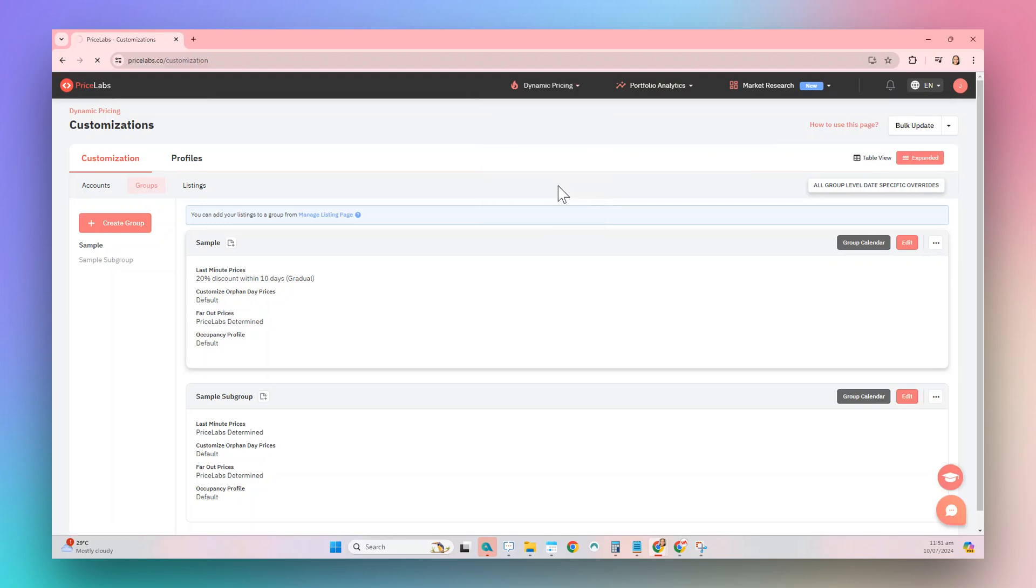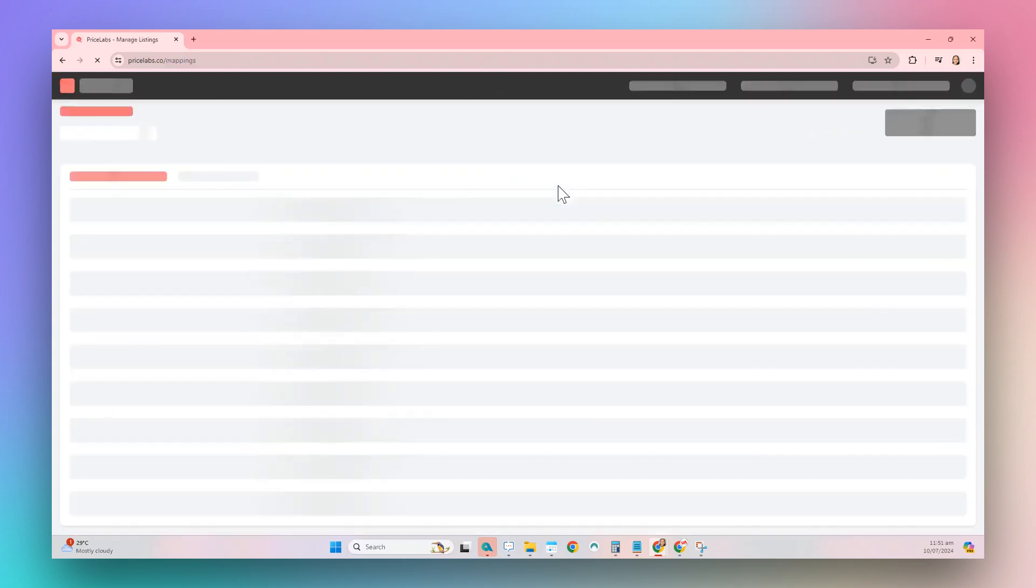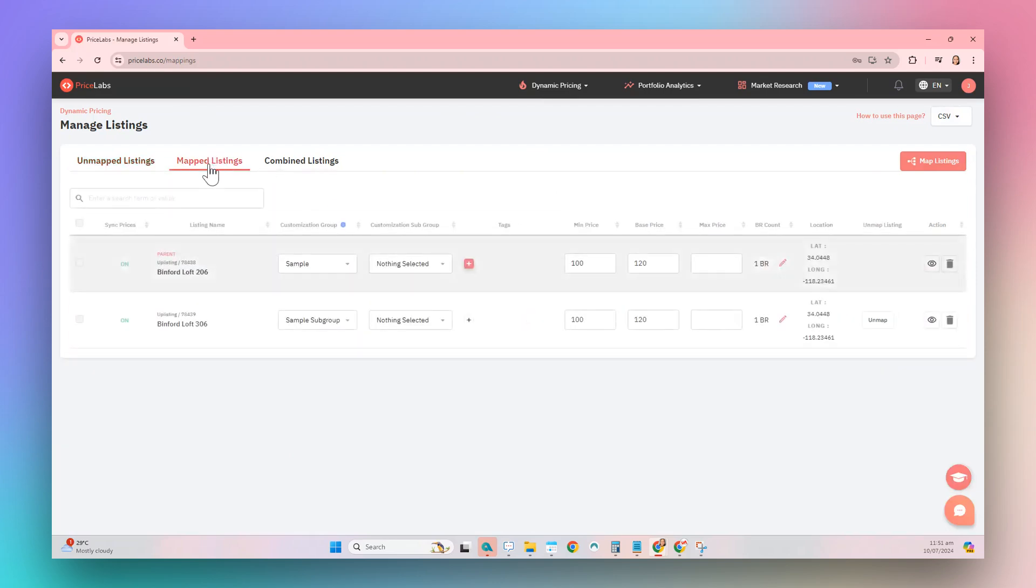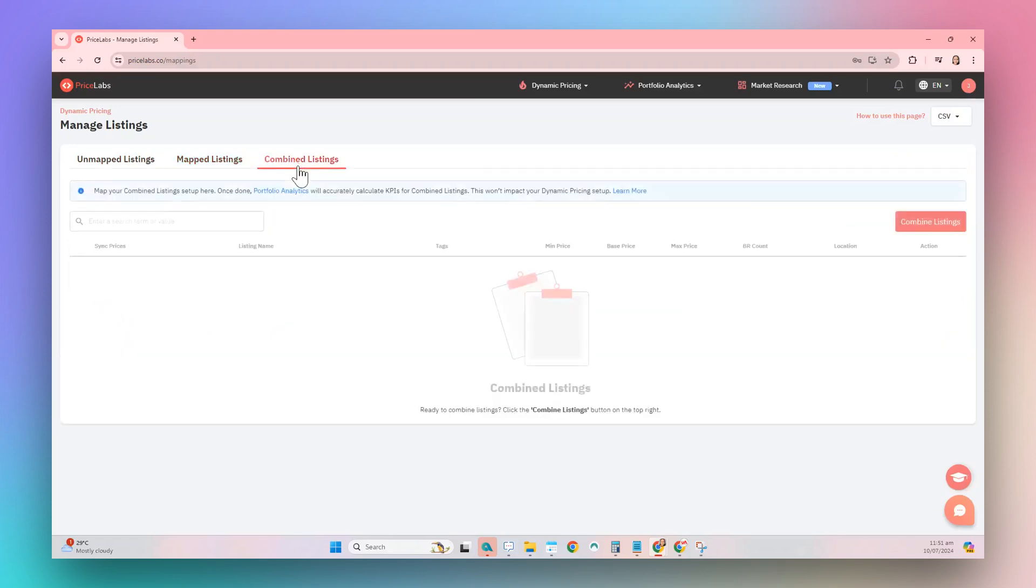On this page, you can go to the Unmapped Listings section if your listings are unmapped. If your listings are mapped, you can go to the Mapped Listings section. Or if your listings are combined, you can go to the Combined Listings section.